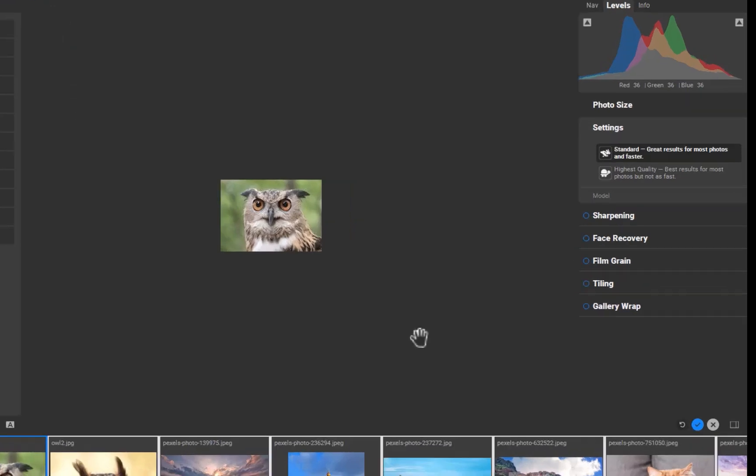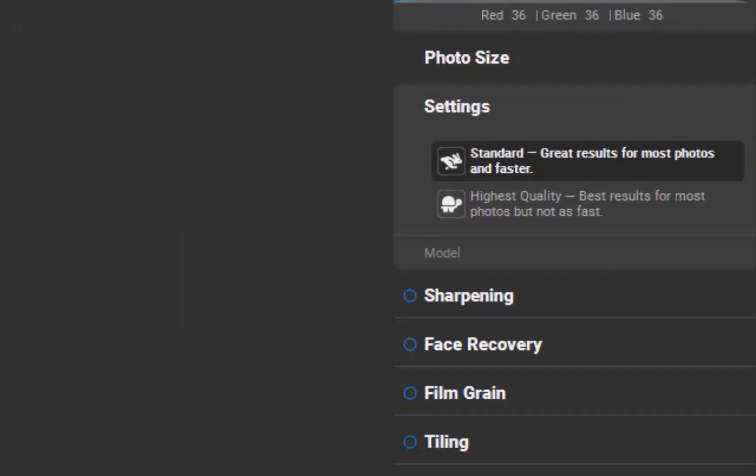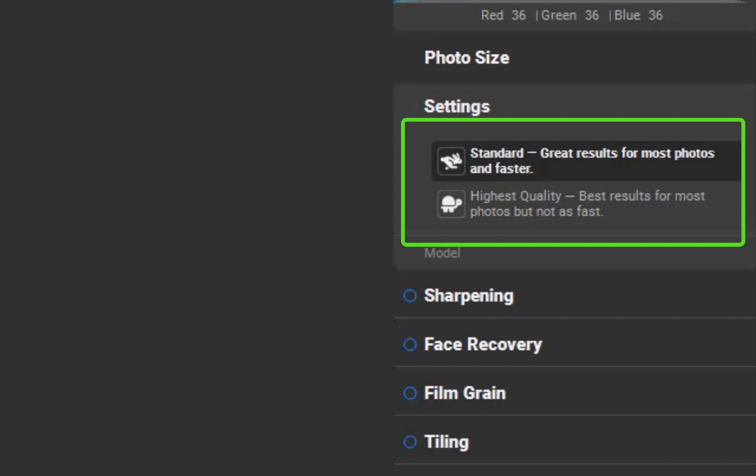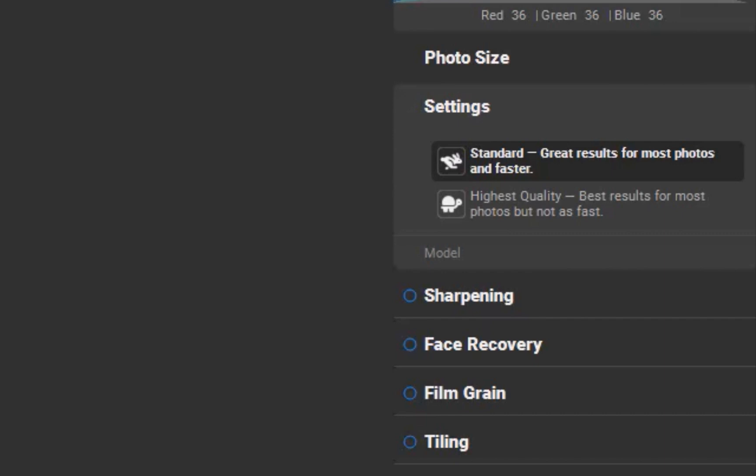On the right sidebar, you'll notice the first major improvement: updated AI models. Resize AI 2026 now offers two models, standard and highest quality, up from the single model in the previous version.